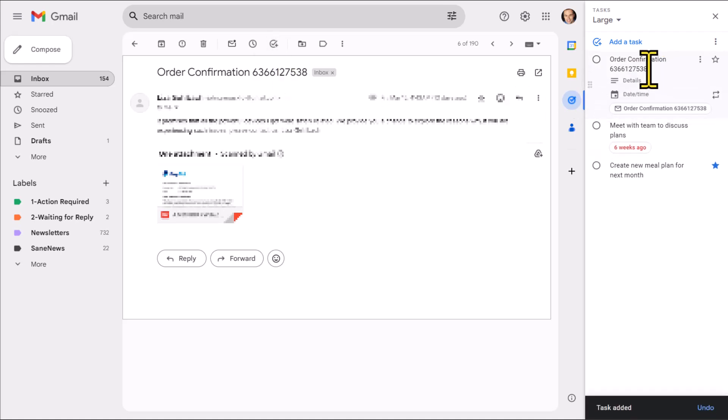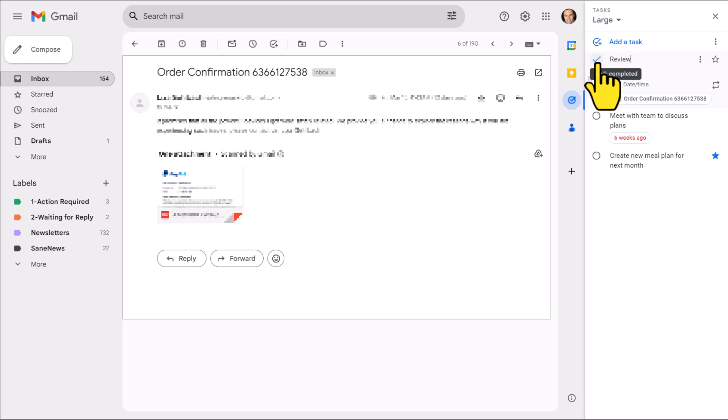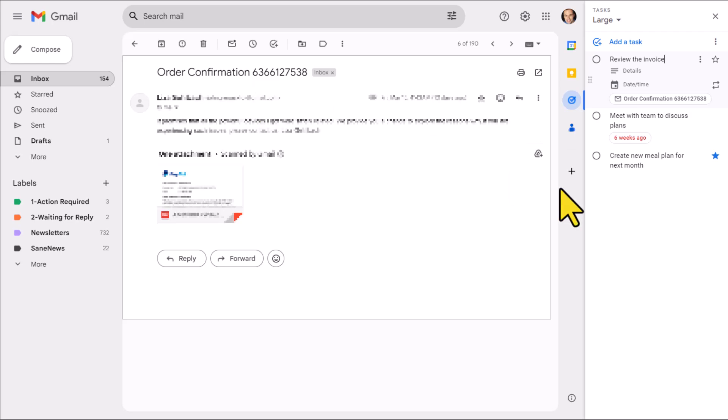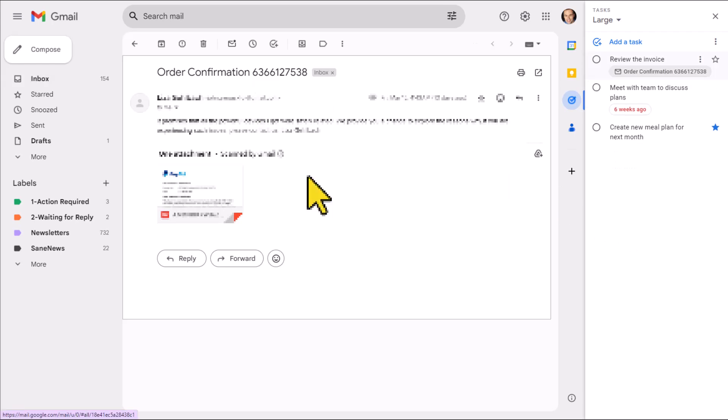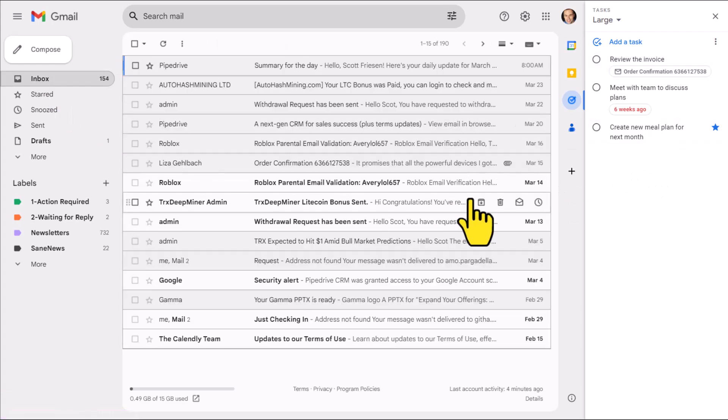Here again, by default, the name of the task is going to be the subject line, which is probably not that relevant. We may want to change this to review the invoice or something along those lines. But regardless, here you can see it has made that connection directly to this particular email. So this can be a fantastic way to process your email and deal with email and come back to those important emails in a more timely manner.